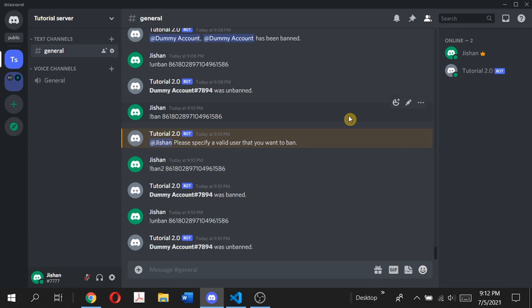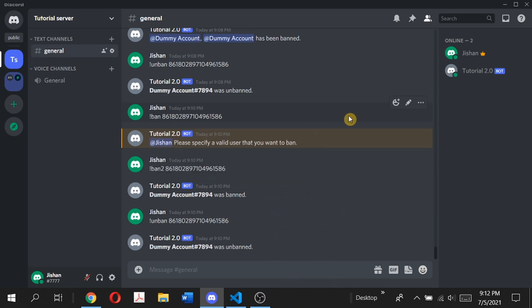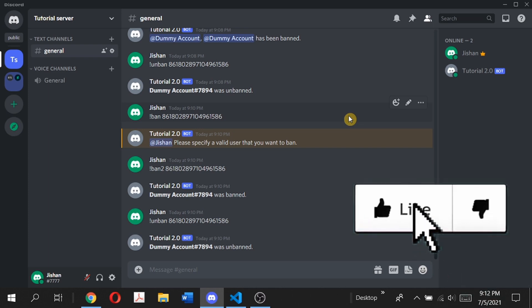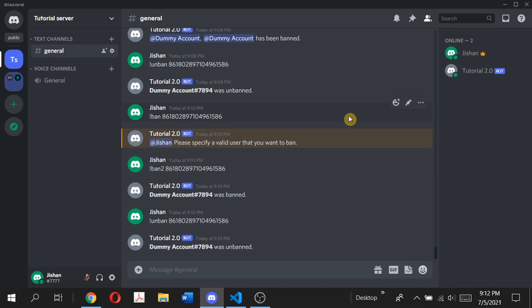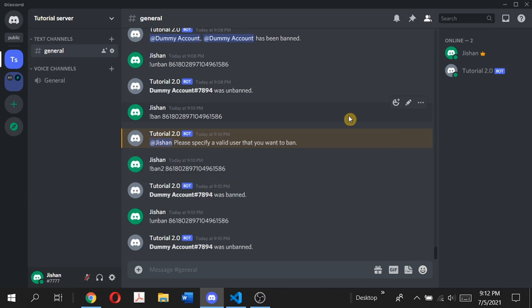Now you know how you can create a kick command, ban command, and unban command using the advanced command handler which I showed you in the previous episode. If you aren't sure about the advanced command handler, basic command handler, or how to set up the entire bot, make sure to check out the first three episodes. Hopefully this video helped you. If it did, make sure to give it a like, share this video, and comment down below if you have any questions or suggestions for other Discord bot features. I'll also have a GitHub link in the description with the source code in case you make an error and need to refer to that.